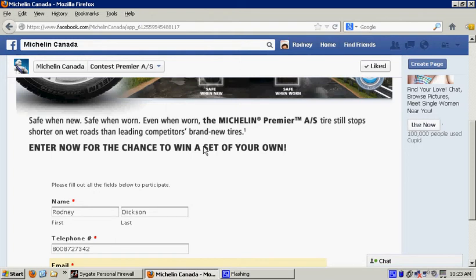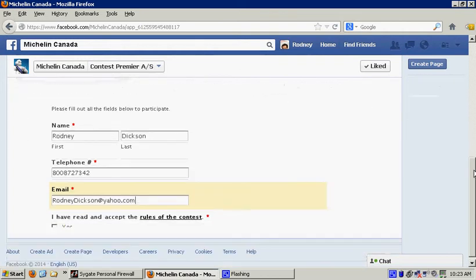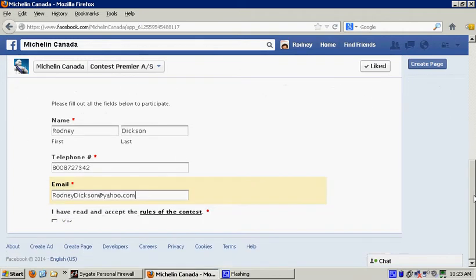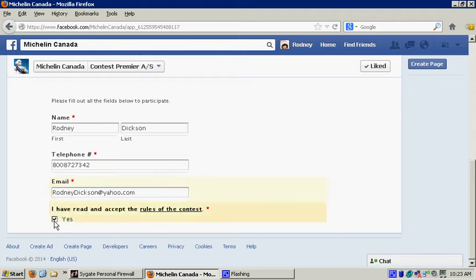Take for example this contest through Michelin Canada. I'm going to use my scroll bar and go as low as I possibly can. As you can see, it says please fill out all the fields below. I'll put in my name, my telephone number, which is fake, my email address. I have read and accept the rules of the contest - I can click here, I can just barely see it, but I can still click it.